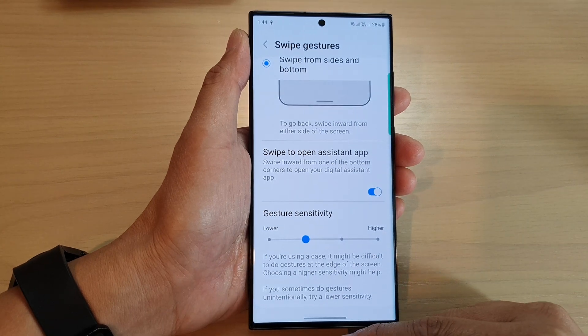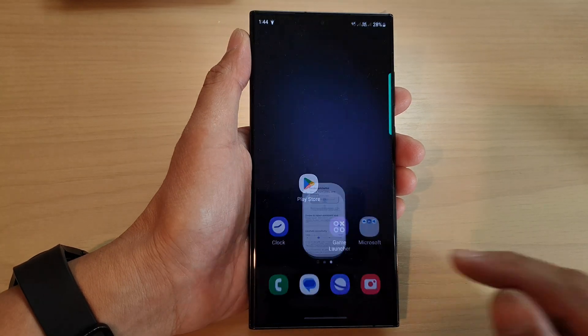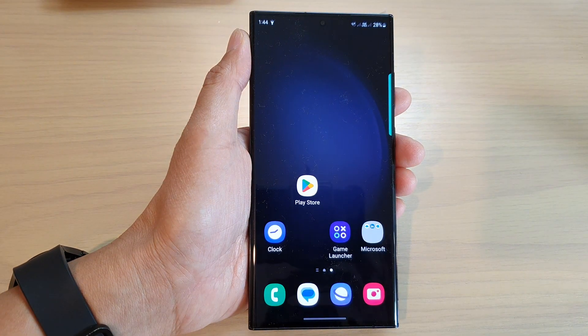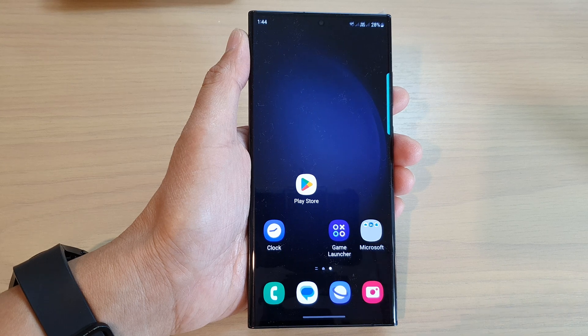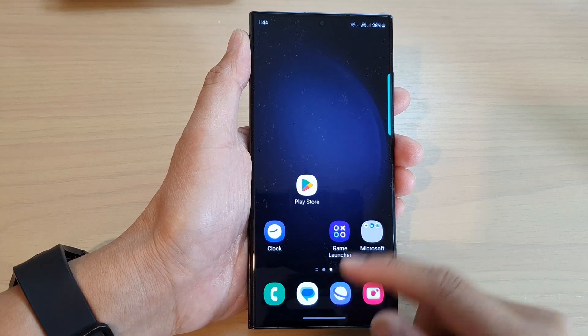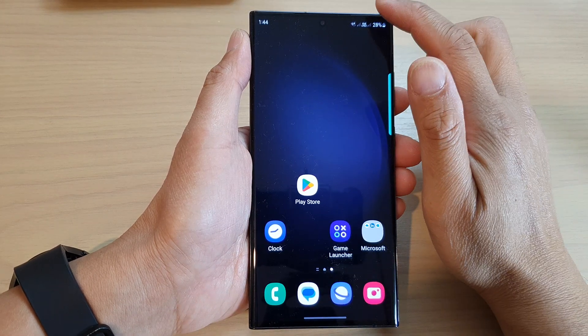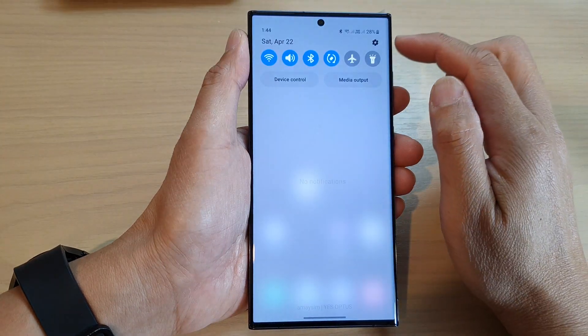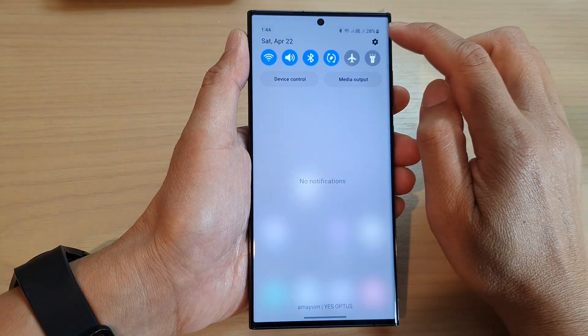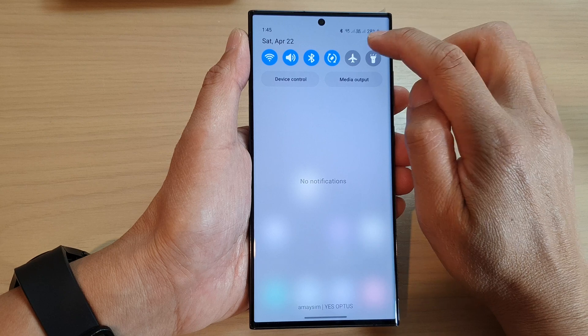First, let's go back to the home screen by swiping up at the bottom of the screen. From the home screen, swipe down at the top and then tap on the settings icon.